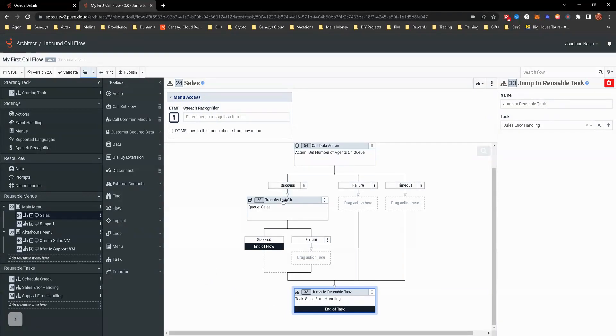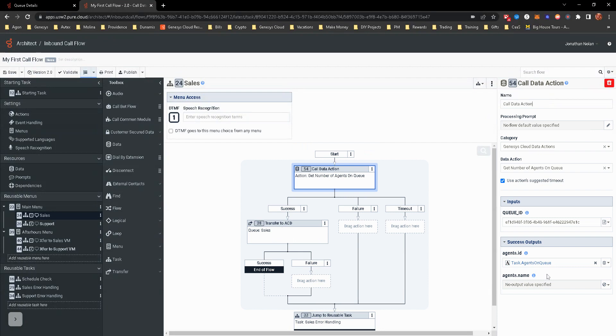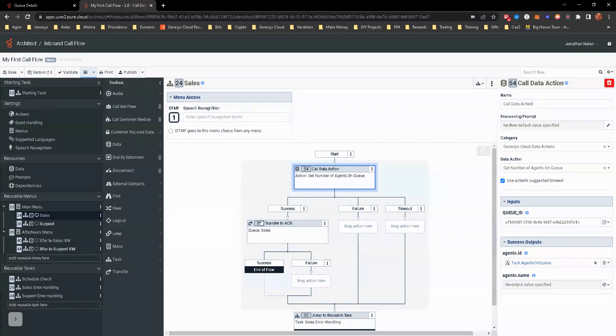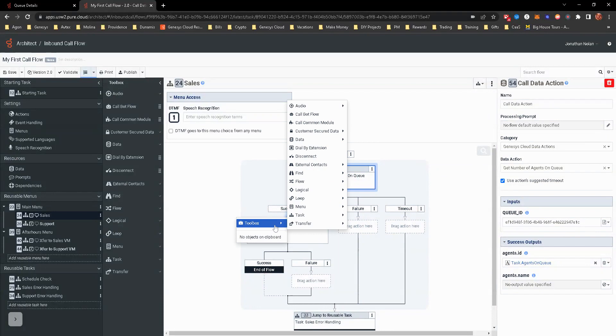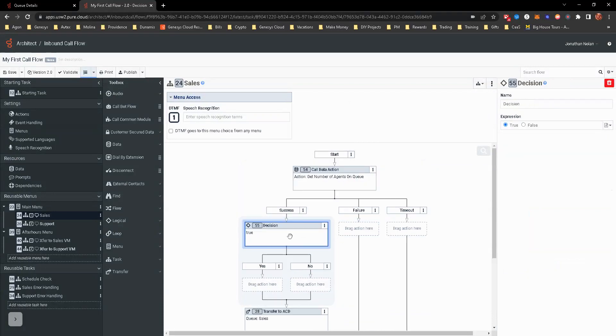Now we're not done yet because now we have to take this variable, task.agentsonqueue, and we have to do a decision around that. So we'll just go to the toolbox, go to logical, and get the decision.